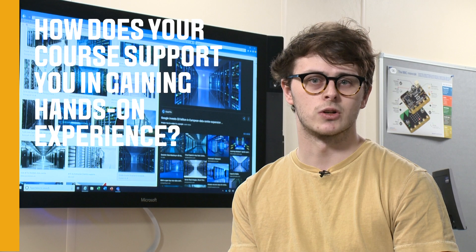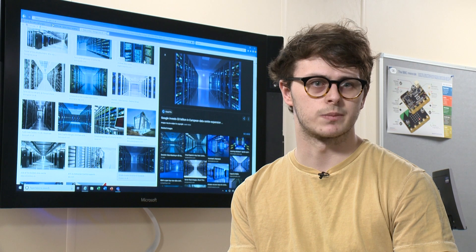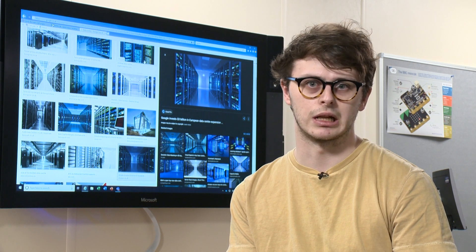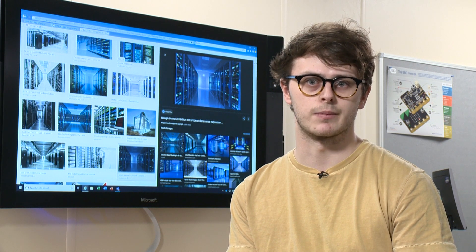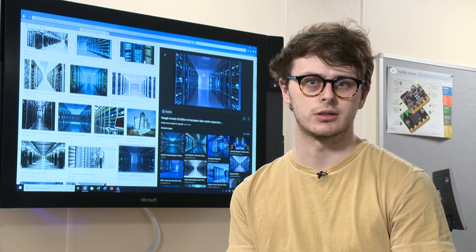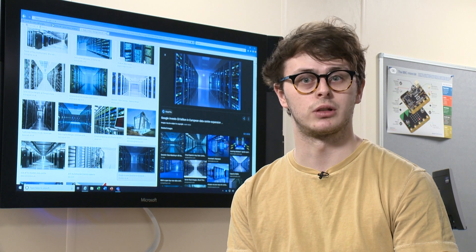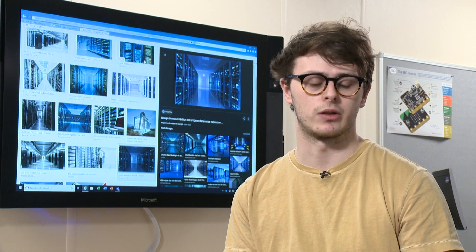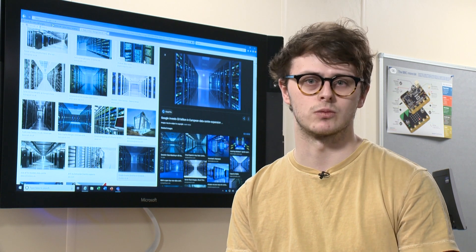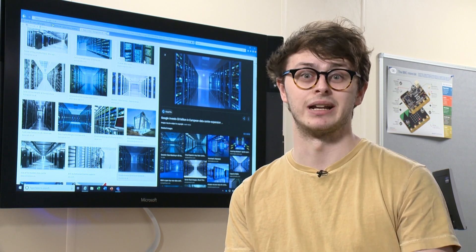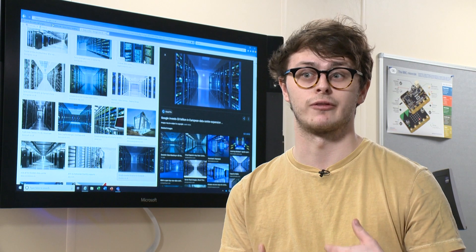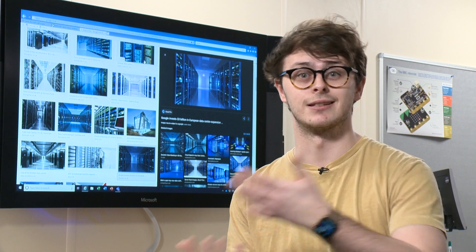My course supports me with gaining hands-on experience by doing practical elements inside my modules. When there's a programming module, I'm not just learning about how the system works—I am embedding the stuff that I've learned into the system.